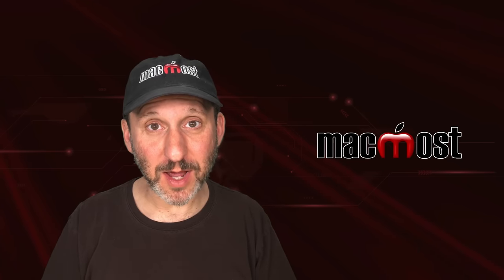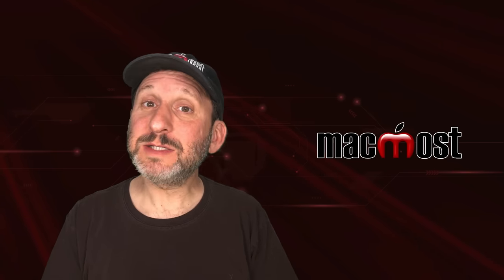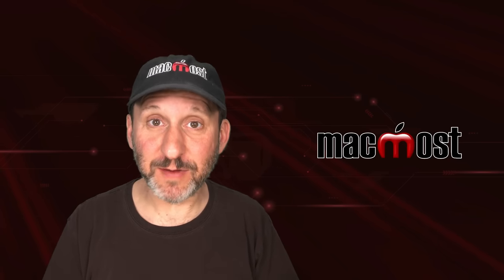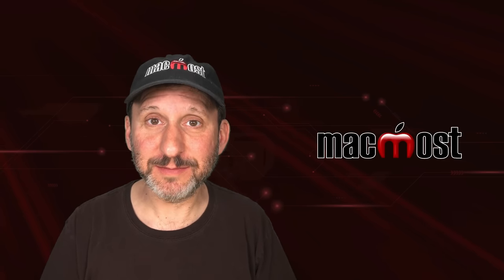Hi, this is Gary with MacMost.com. Let's take a look at the basics of using Mac Finder Tags.